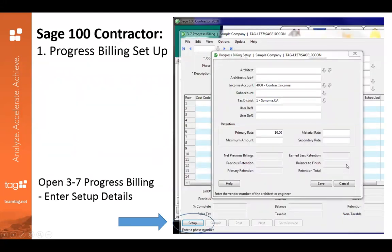This is a screenshot of what the progress billing setup looks like. You'll go into 3-7 of your Sage 100 Contractor system and click on this button down here called Setup. That will open up this window where you'll be able to put in all of your information. There are user-defined fields here so that you can additionally track things that Sage 100 Contractor isn't already set up to include. You can put in your retention rate and all of your default information as well.